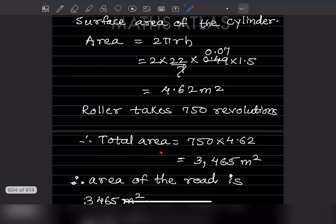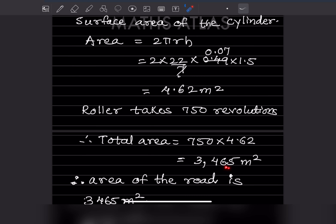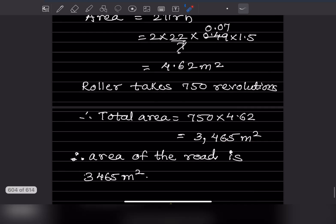The roller takes 750 revolutions, so the total area will be 750 into 4.62, which is 3465 meter square. Therefore, the area of the road is 3465 meter square.